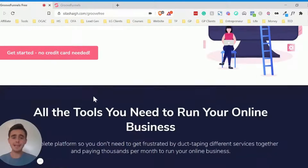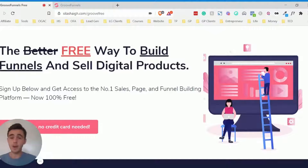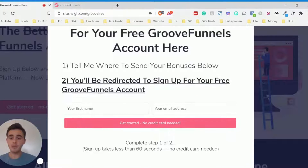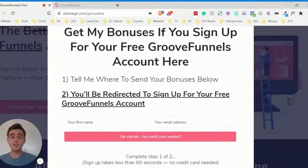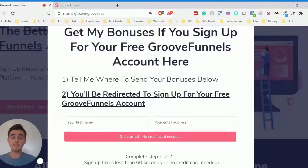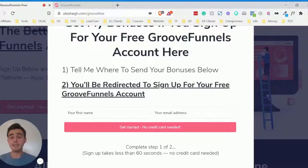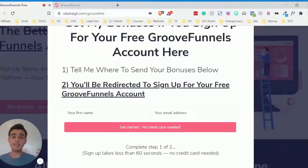So this is my landing page for where I promote GroovePages and this is just my opt-in form here. I tell people to sign up and then they'll be redirected — sign up to get their bonuses for using my link — and then they'll be redirected after that to my affiliate link for GroovePages.